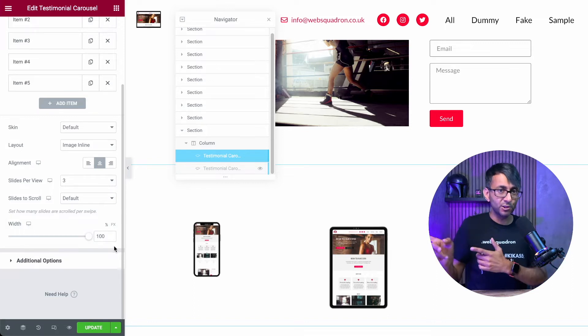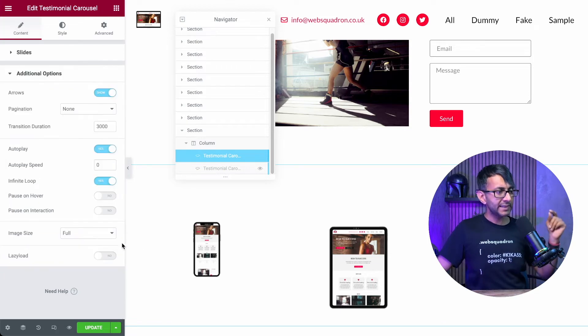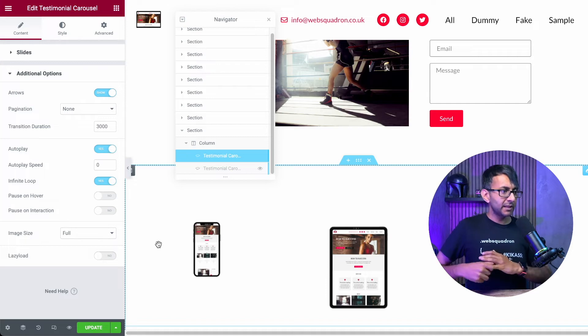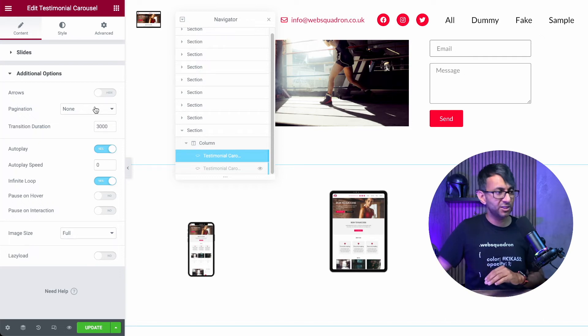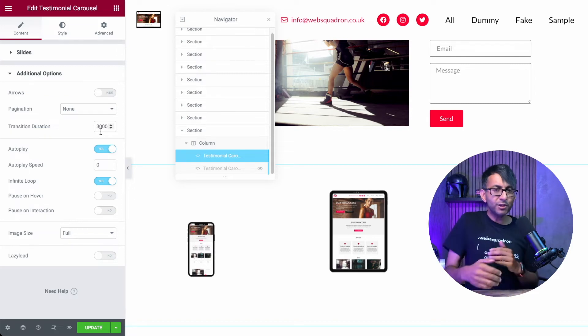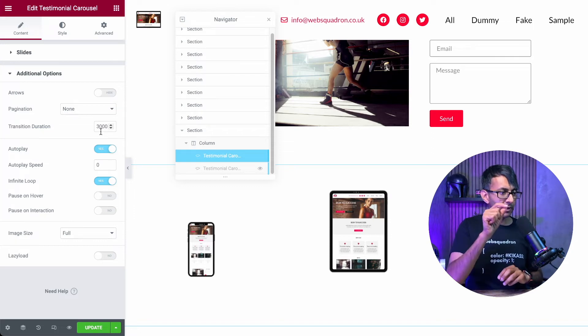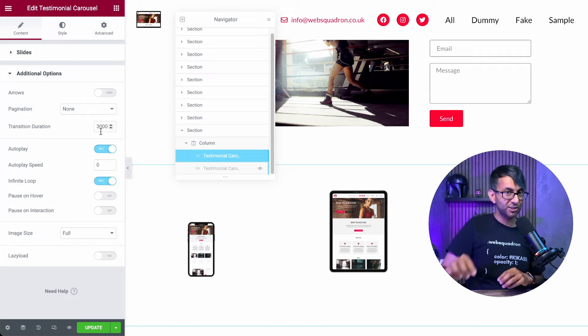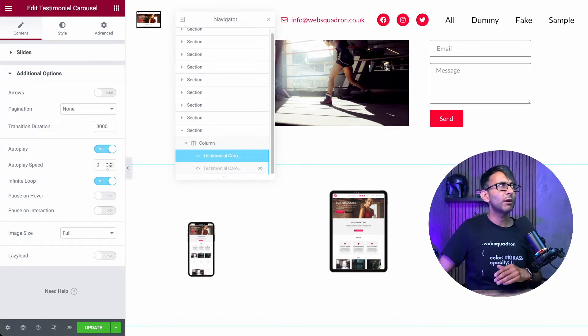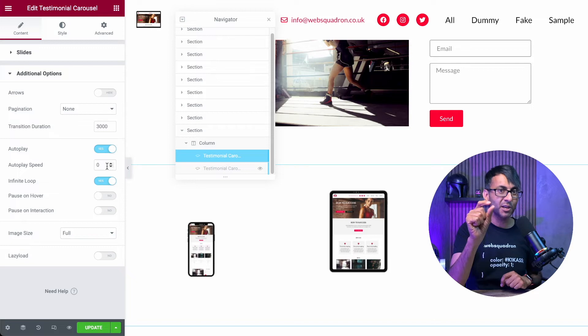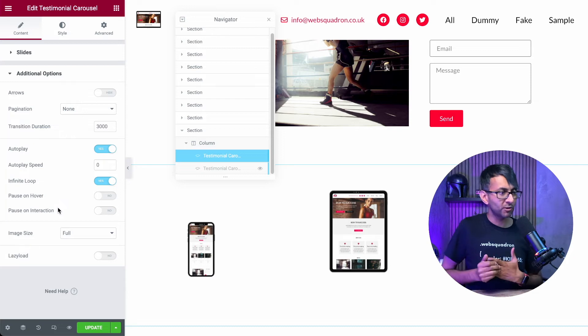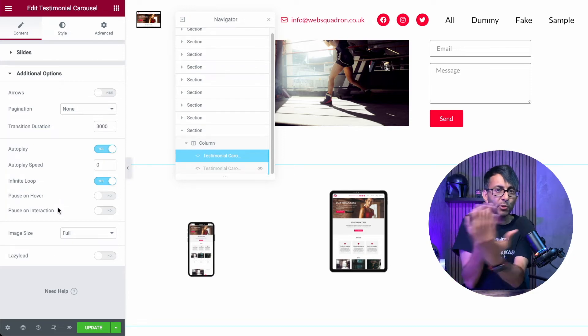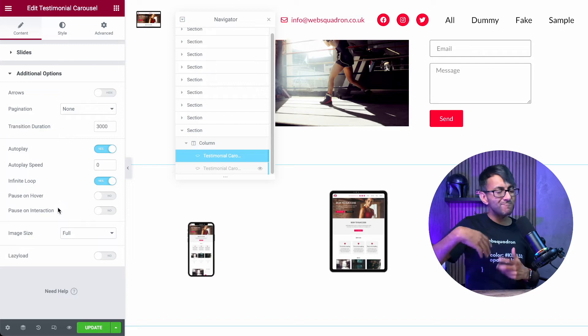So it is set as a default skin image in line. It is center aligned and it is slides per view is three. Now slides to scroll. I've left as default, leave that as default. And I've left the width as a hundred percent as well. So there are the settings that you can see clear as mud or day or whatever you're rolling in. Now for the additional options, this bit is a little bit key. In fact, I have got arrows on here. There's no need for arrows. I don't know why I've got that. There's no need for arrows. There's no need for pagination. The transition duration is 3000. That is three seconds.